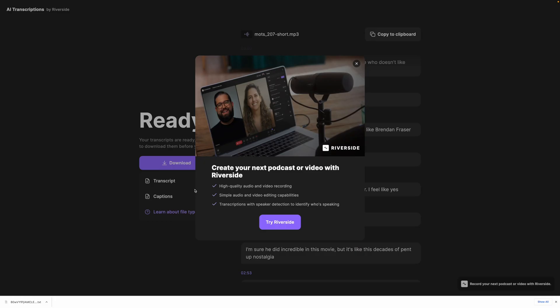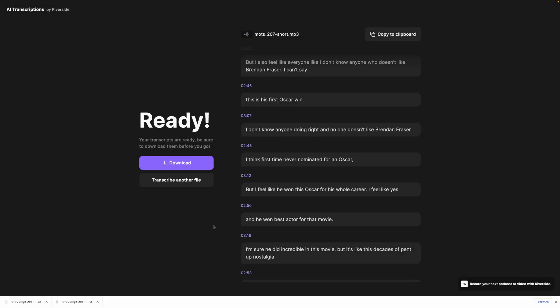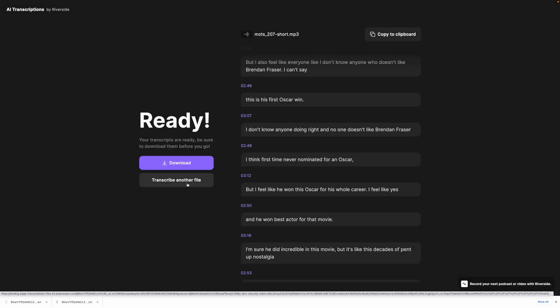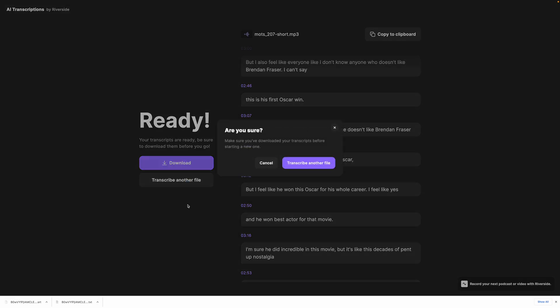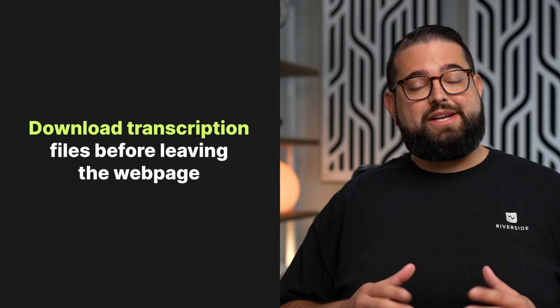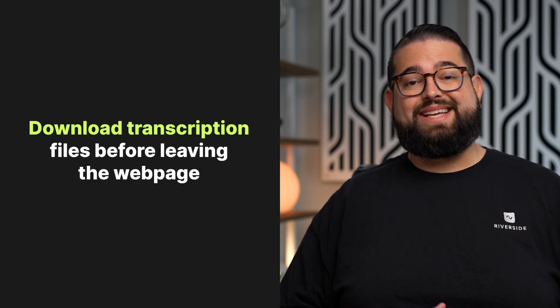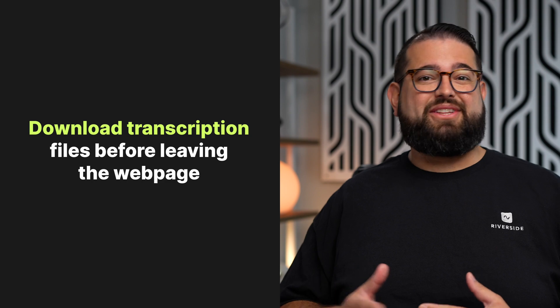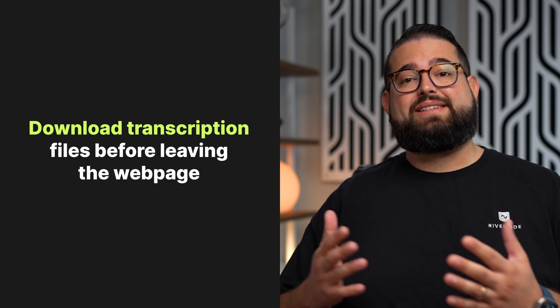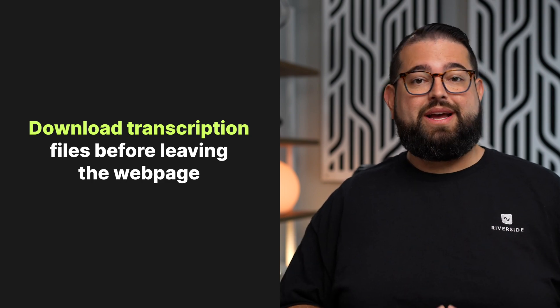Once you click your format, that file will start downloading. Then if you need to transcribe another file, just click transcribe another file. Before you leave this page, make sure you download your transcription files, as these are not saved in the cloud and you can't access them afterwards.